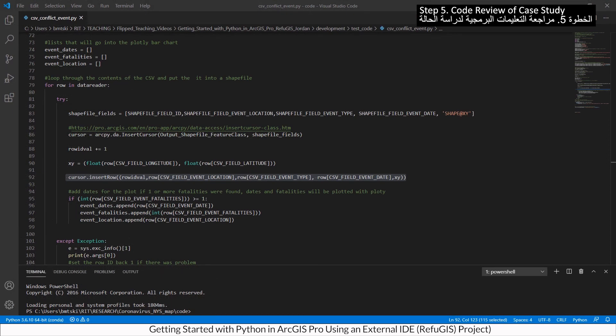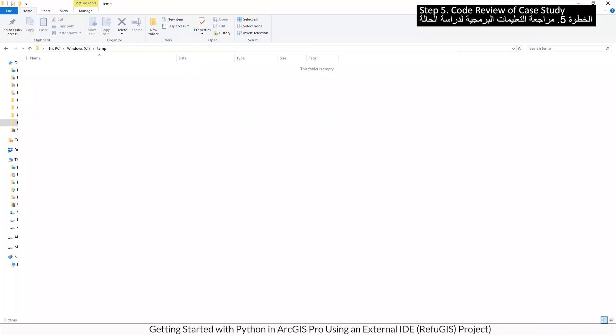This is what you should see when the code runs.